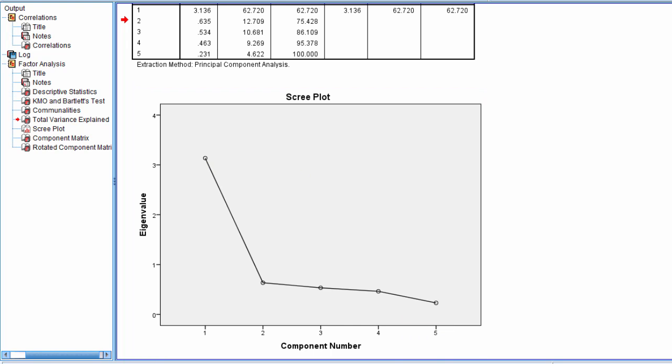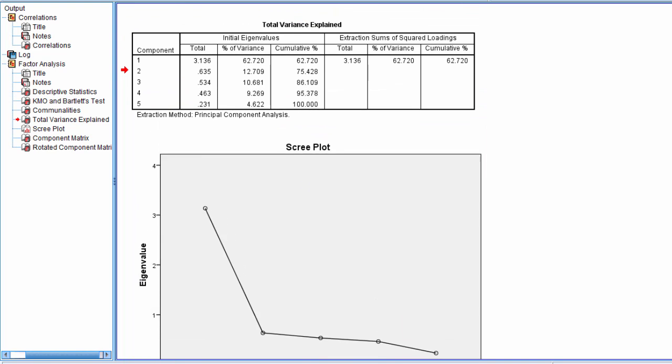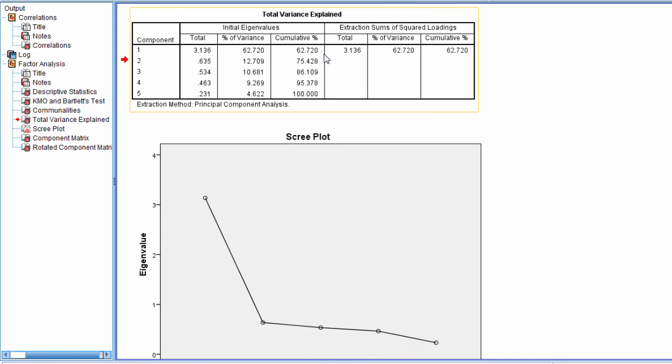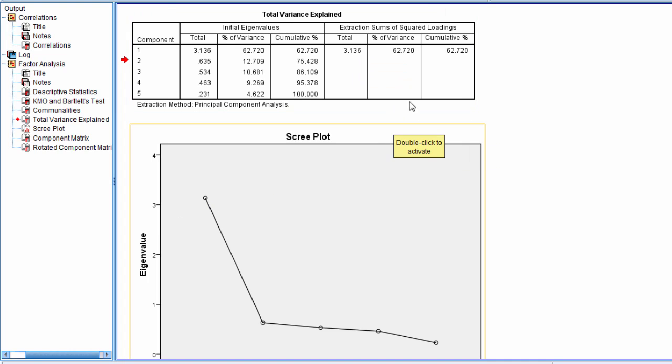Now it's nice when these two solutions agree. Both the eigenvalue greater than one and the scree plot both indicated one component. But that's definitely not always the case, so it's nice when it does work out.